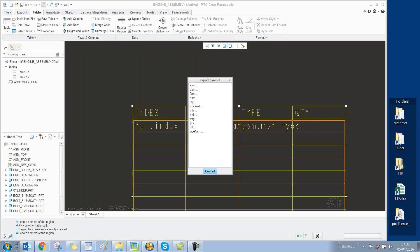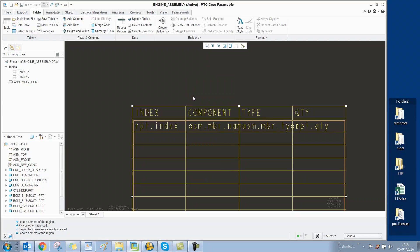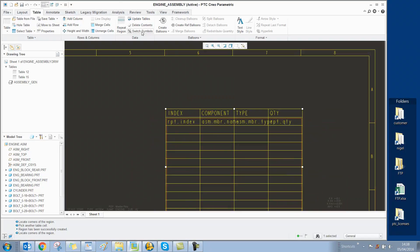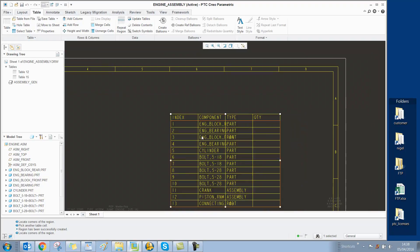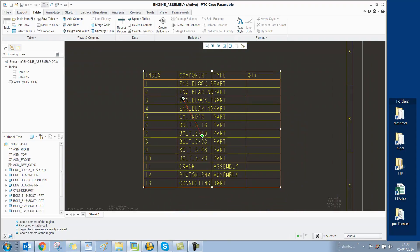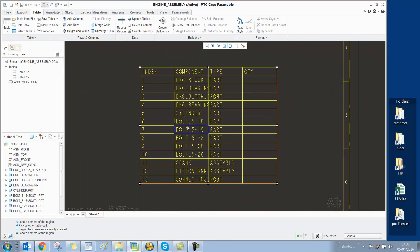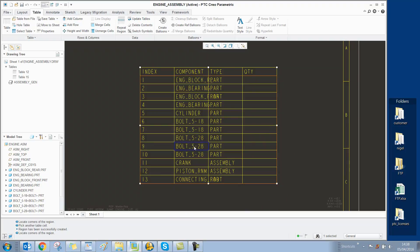If we now switch, the table updates to show the components. At the moment, it's showing every component however many times it appears in the assembly.